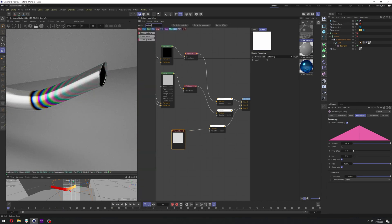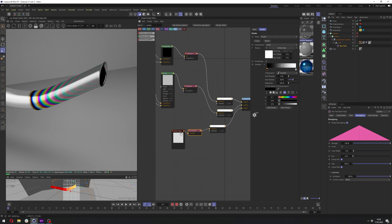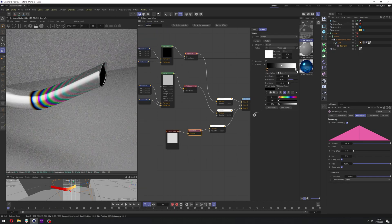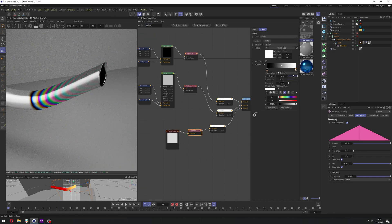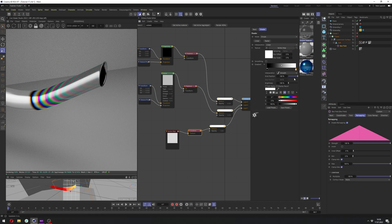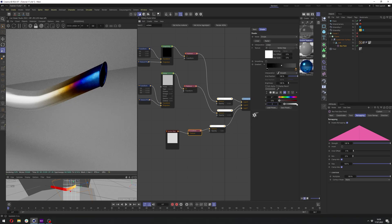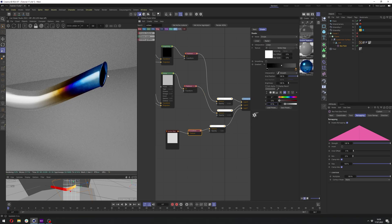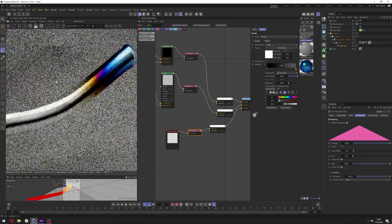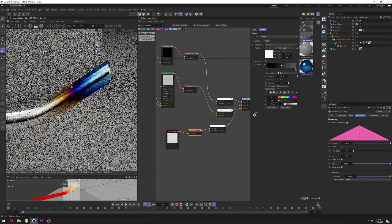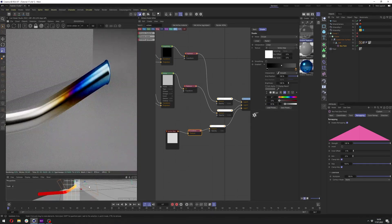We just need to do the same thing as with the gradient. So we need to add octane gradient here and lower the white slider value to maybe 30%. I think it was 33. And we have really nice falloff again.